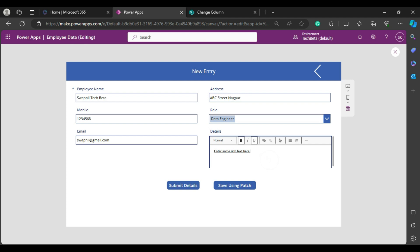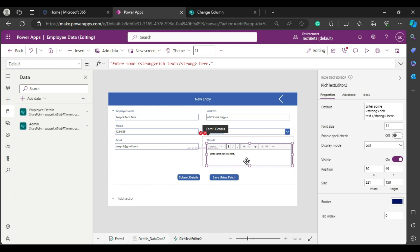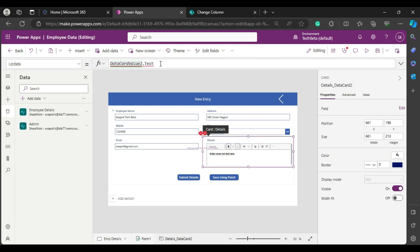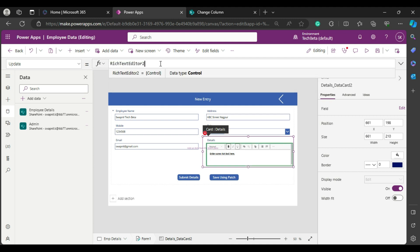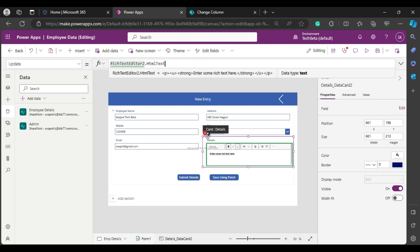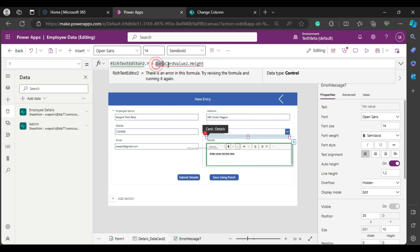Now we need to resolve these errors. Click on the inner card of the Details section, select the card property, and copy the name. It's showing 'DataCardValue Text' but we deleted that control, so clear it and paste the editor's name with a dot — since it's HTML text, not normal text. That resolves one error. For the second error, replace 'DataCardValue' with the editor name as well.